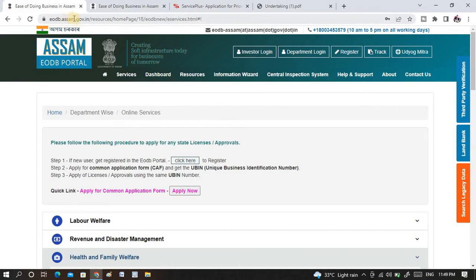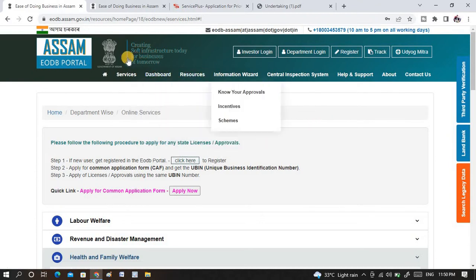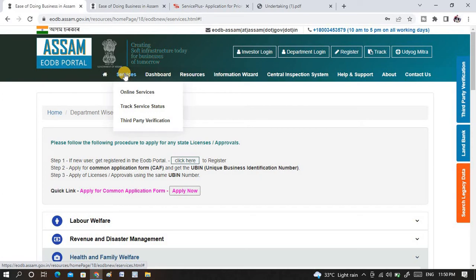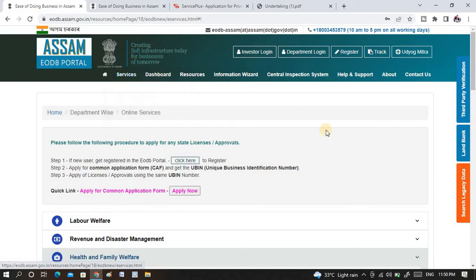Initially you need to go to the UODB.gov.assam.gov.in website. I will be providing the link in the description below. You can directly move to this website, and once you are on this website you will be shown this type of window in which you need to select services. Once you click on online services, you will be shown this window which I have open right now.